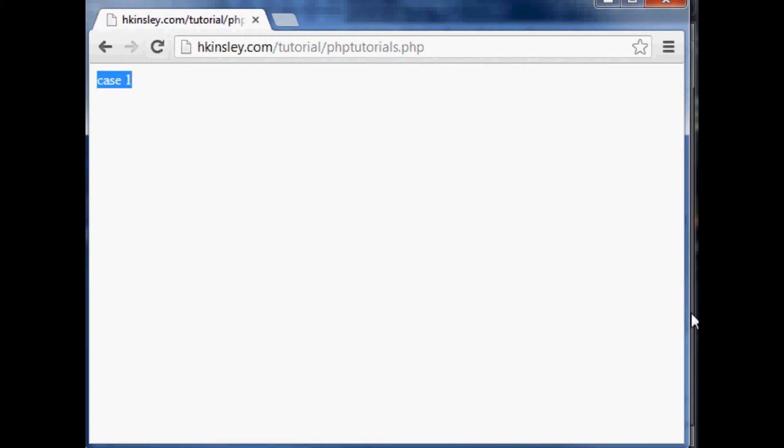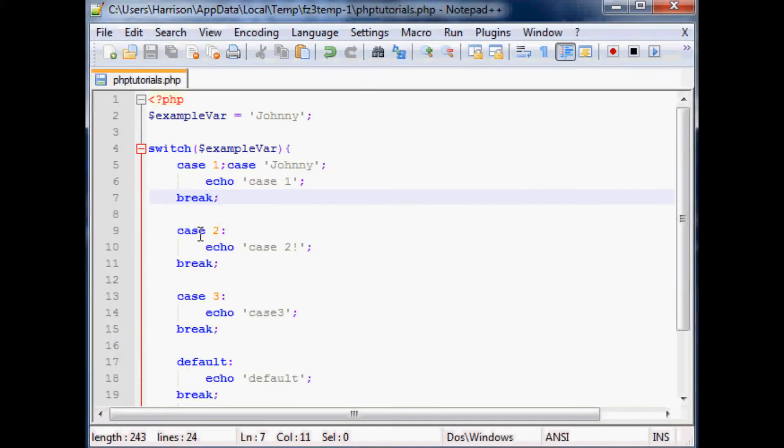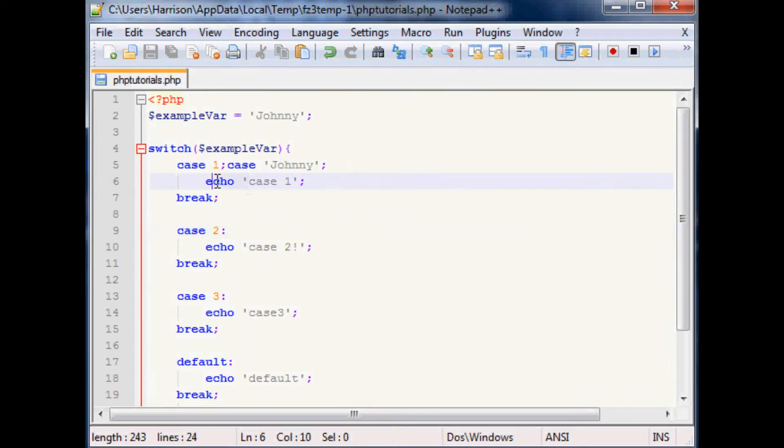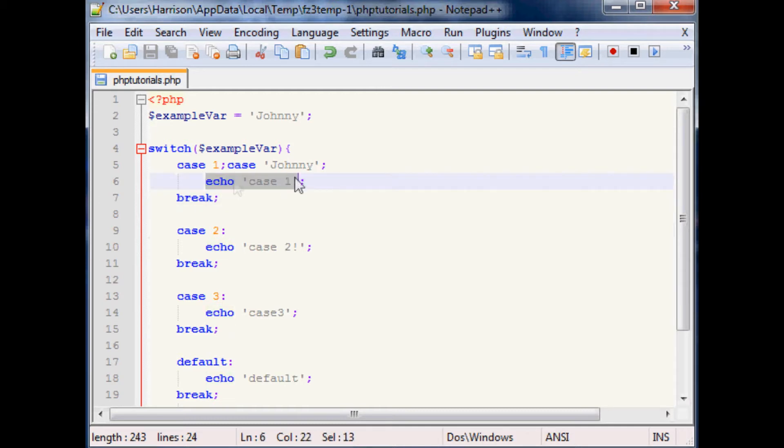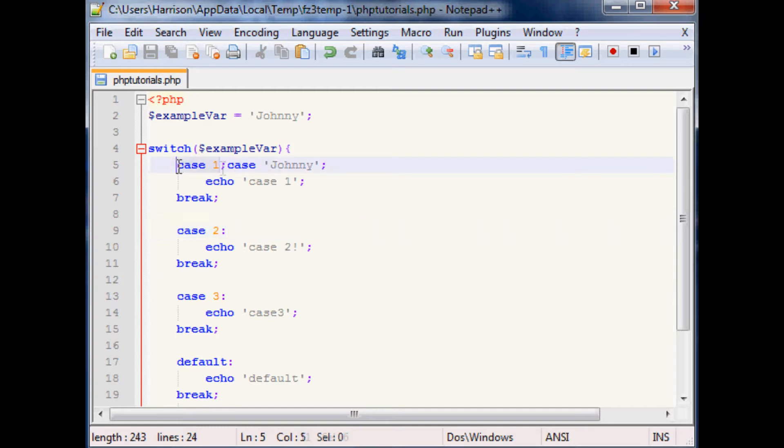Case one is called. So you can, if you're gonna echo or usually what you're gonna do is perform some code. So if you're gonna perform the same code whether it's case one or case Johnny, then you can just do this and save yourself some lines. I just forgot to mention that.